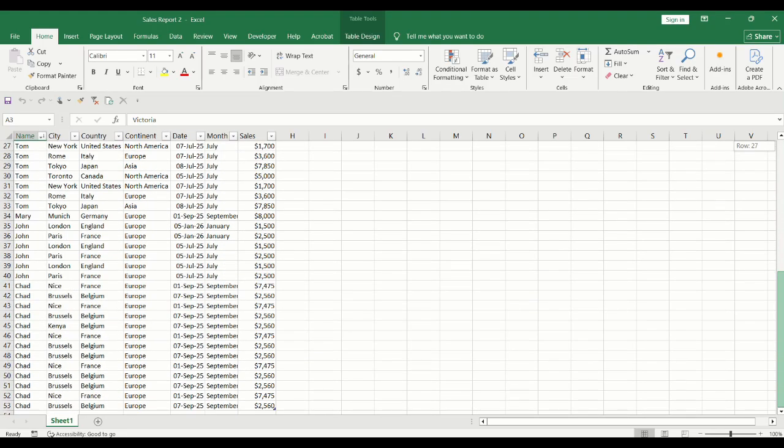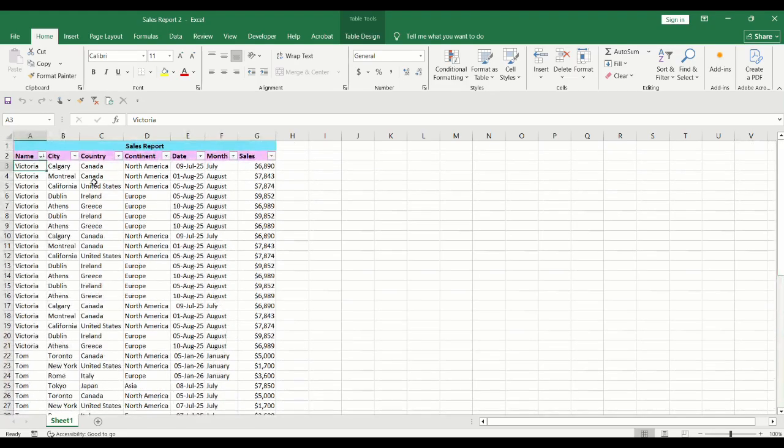To keep the headers in place, place your cursor into the cell below the header. In our example, it's A3.